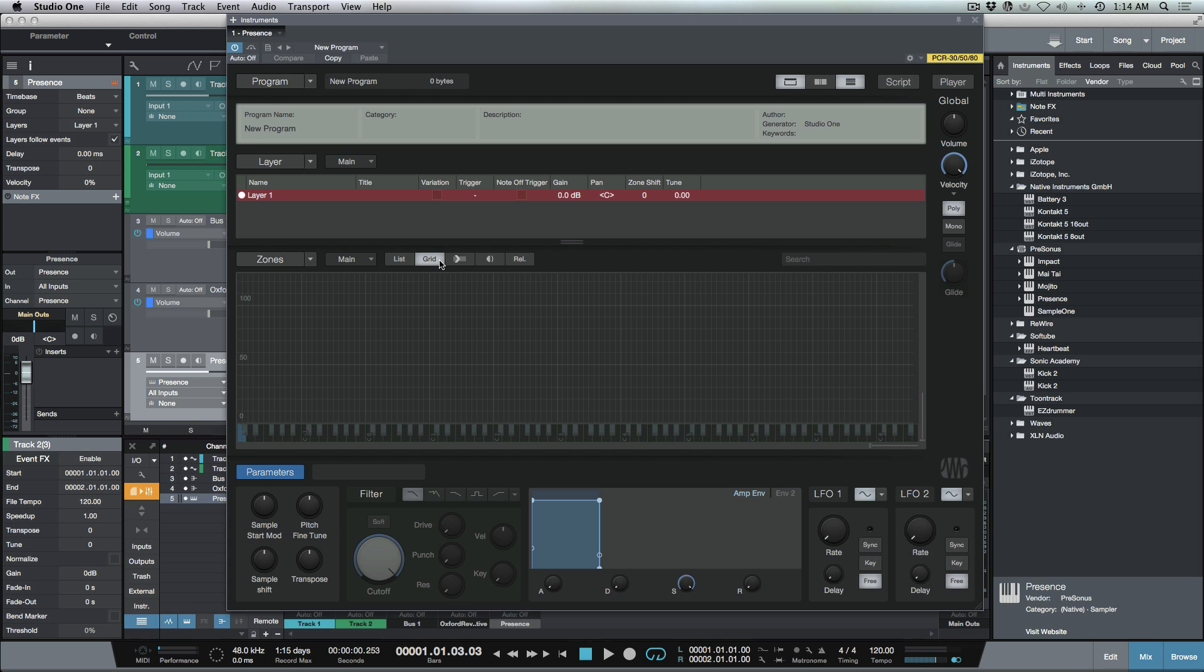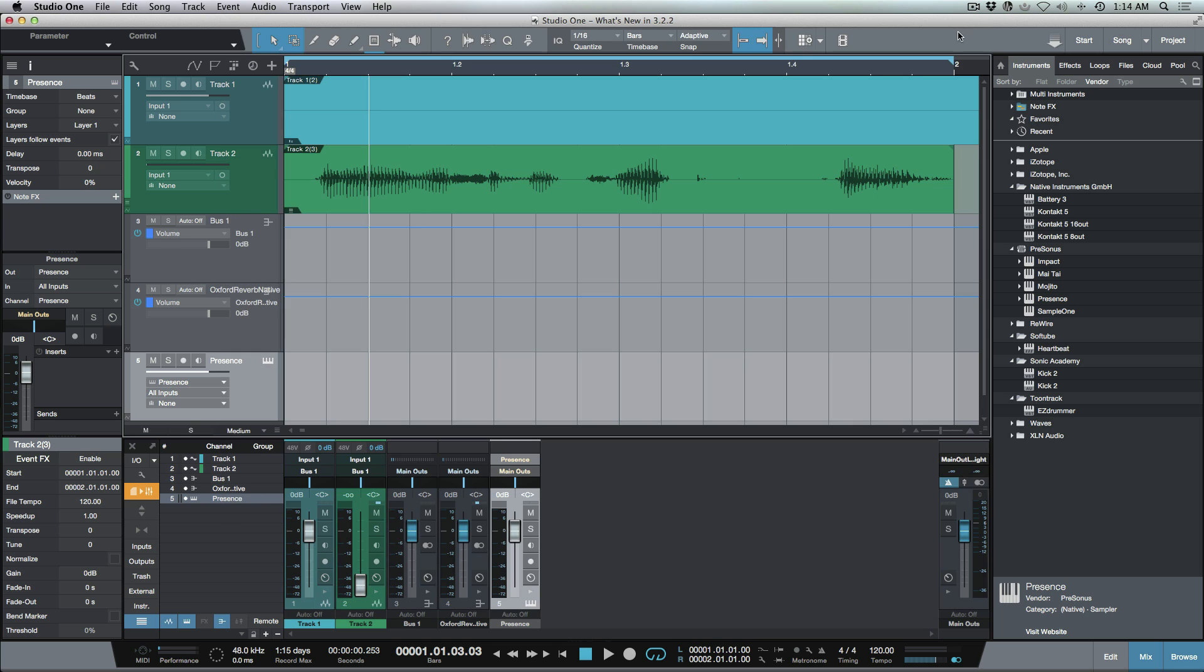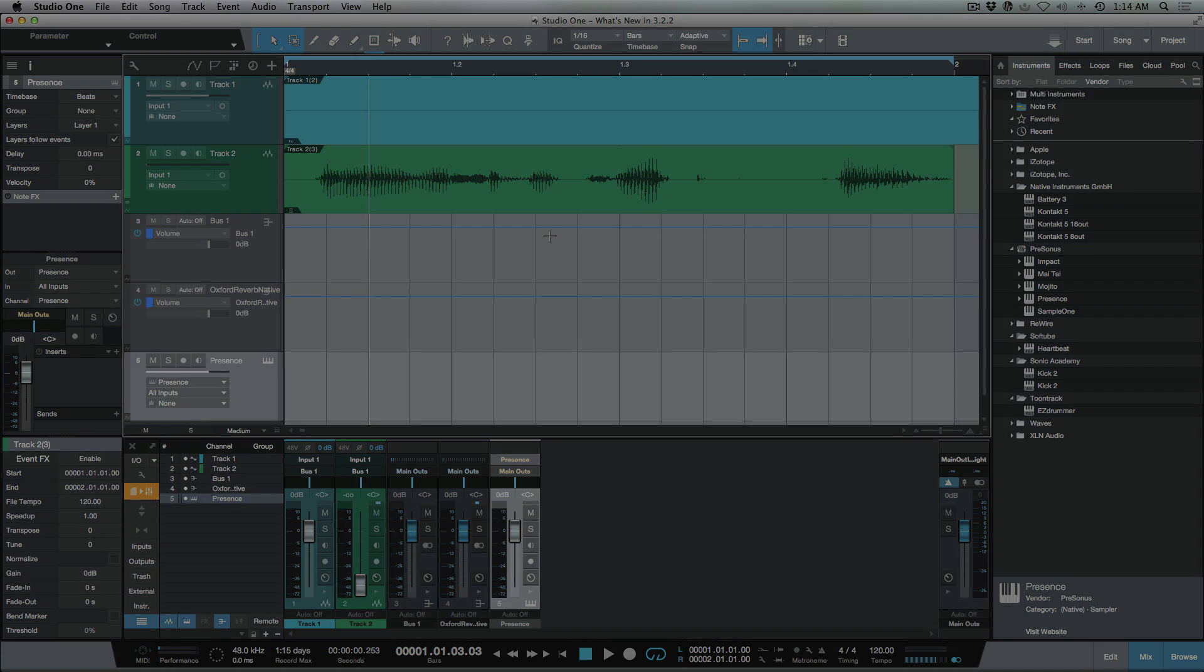So that's a quick overview of some of the new features in 3.2.2 that I find are really useful. I hope you guys got something from this and we'll talk to you later. Cheers.